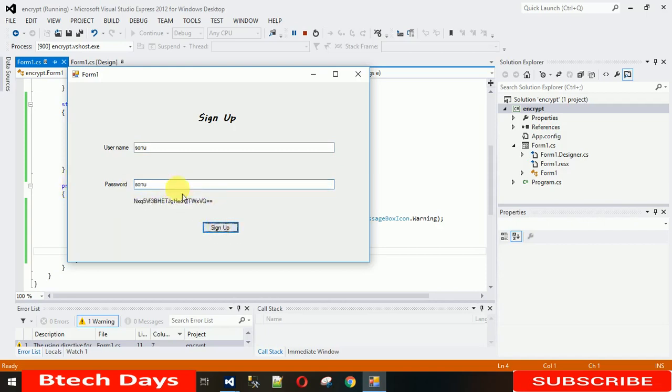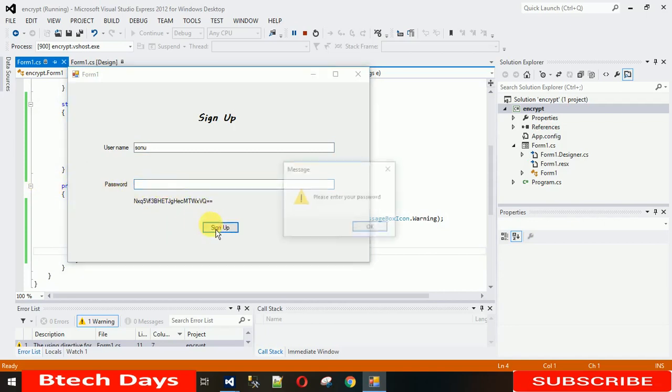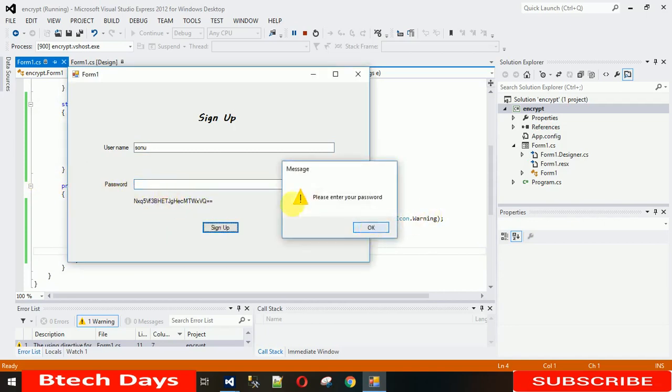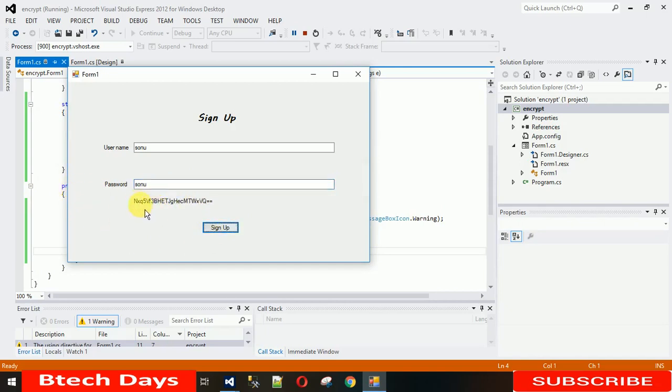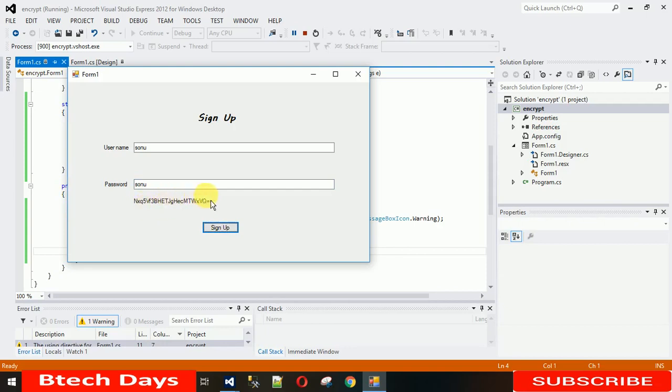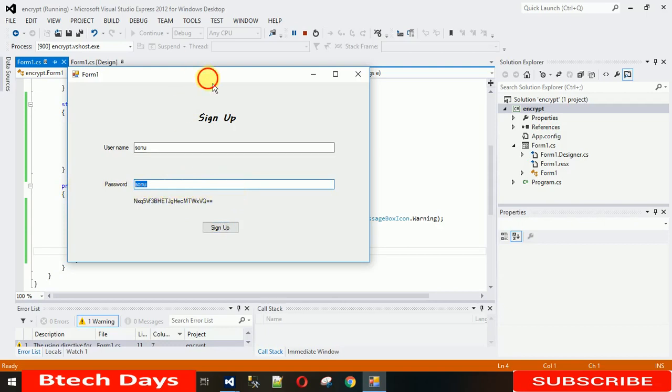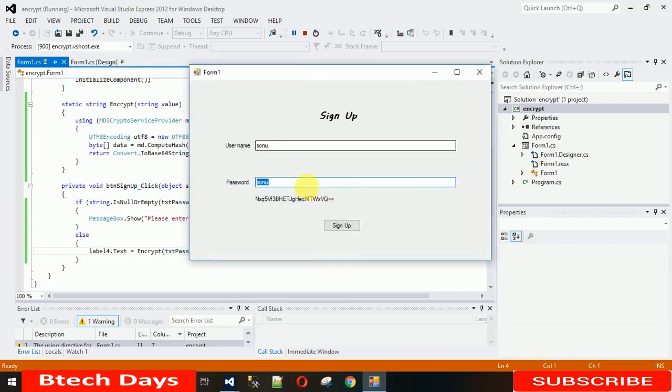If you delete this and if you just re-enter some other value, it will be changed. If you enter the same password, it will still show the previous value. You can see this NXQ5. Let me just change this and now let's go back. You can see this NXQ5 always gives the same value for each password. We cannot actually decrypt this.